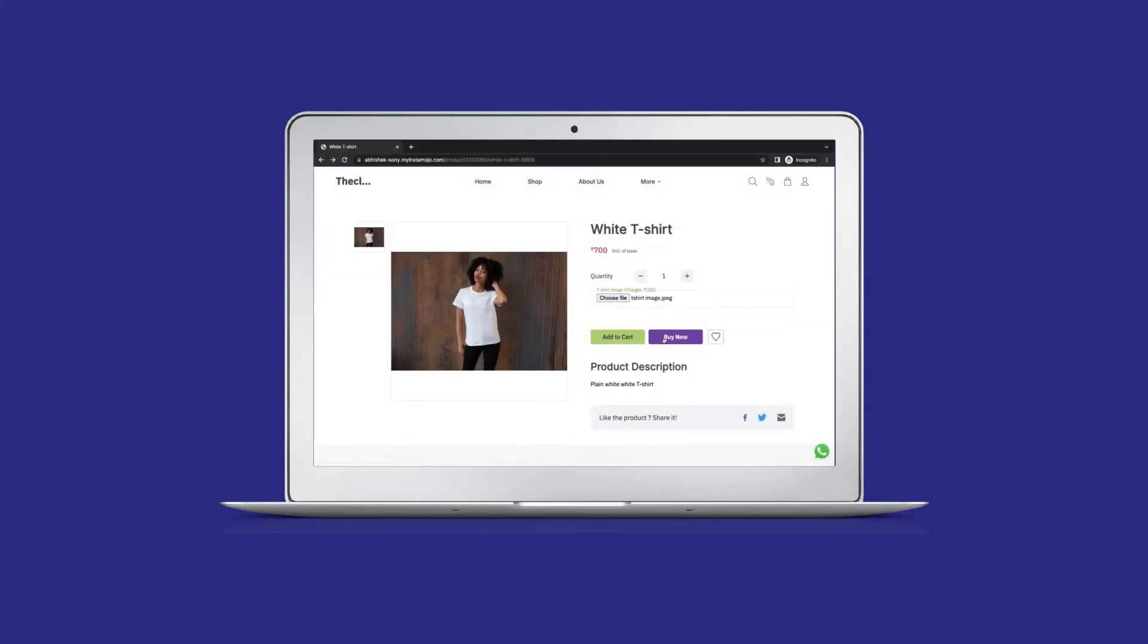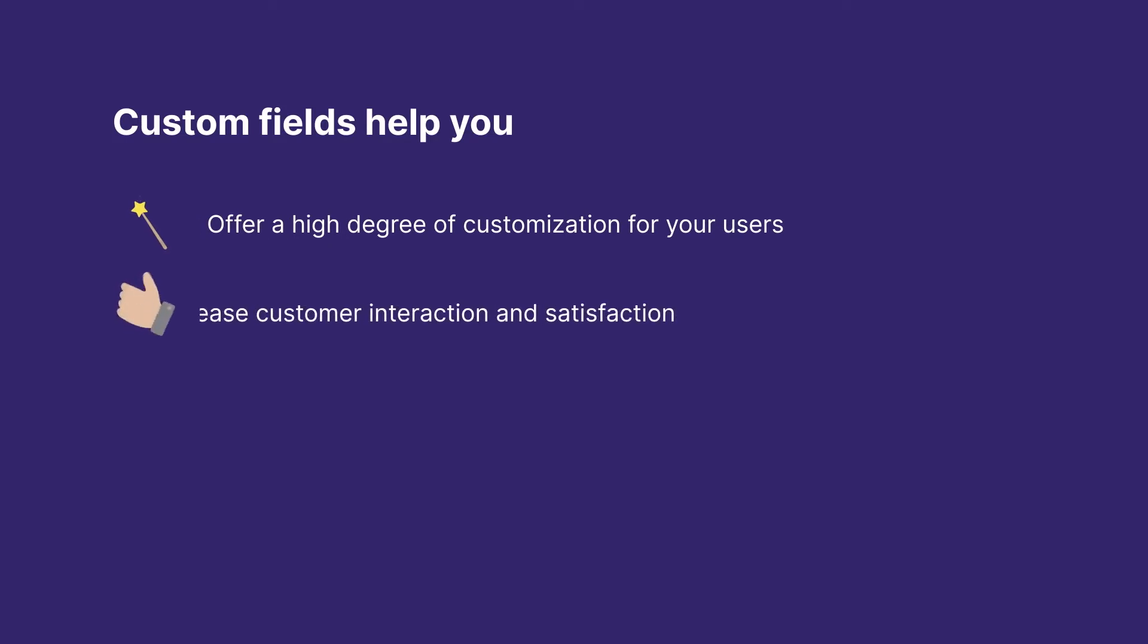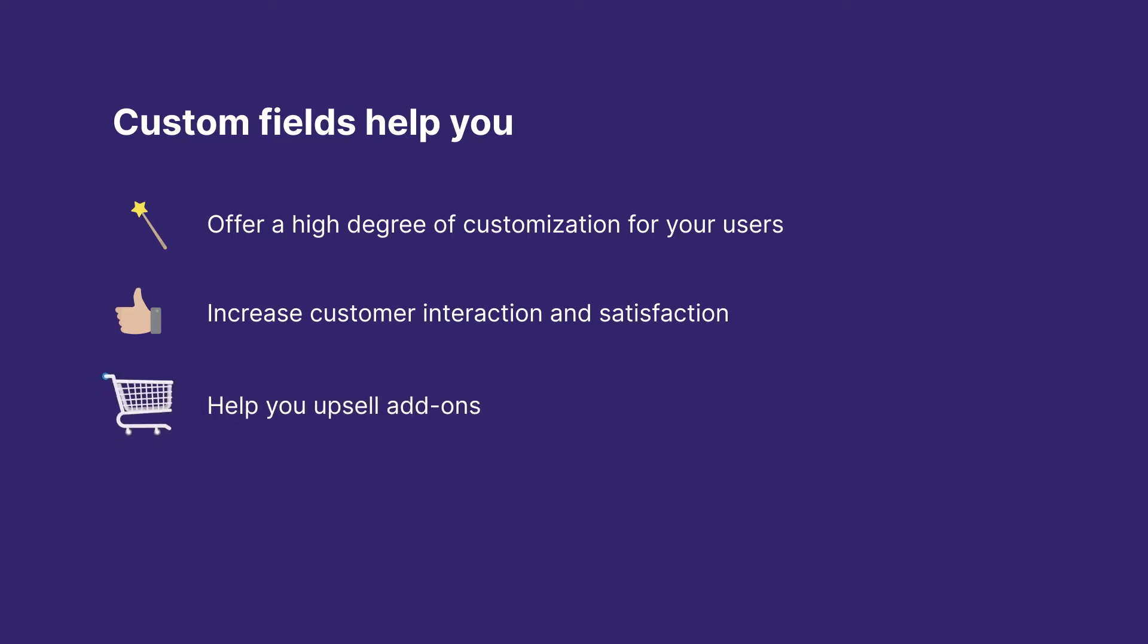Before we get started on the setup, here is how having custom fields on your store can help you. Custom fields help you offer a high degree of customization for your users, increase customer interaction and satisfaction, and also help you upsell add-ons.